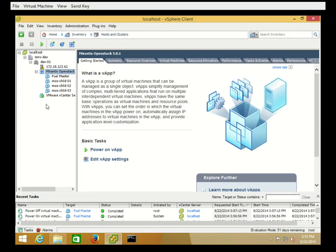Welcome back to the Mirantis OpenStack tutorial using the vCenter hypervisor. Previously, we imported our Mirantis OpenStack vApp. In this video, we're going to install Mirantis OpenStack onto our FuelMaster node so that we can then begin creating our first OpenStack cluster.